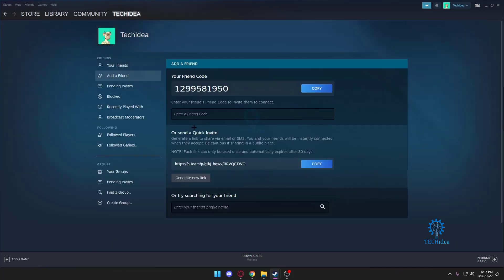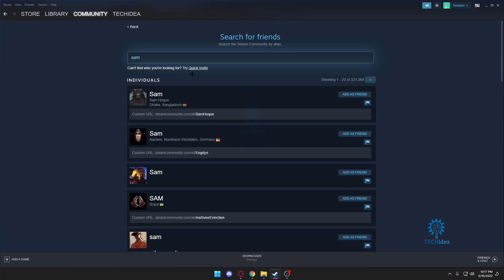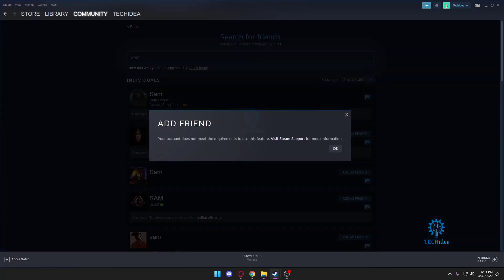Once you press on that, it's going to take you to the community and that's your friend code. And you can search for someone else. Let's search, let's type in Sam and see what you get. As you can see, I can try to add but it says your account does not need the requirements to use this feature.